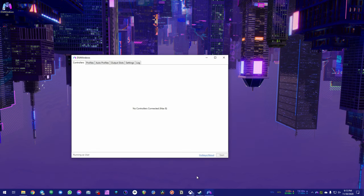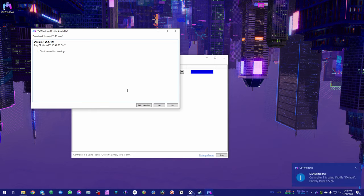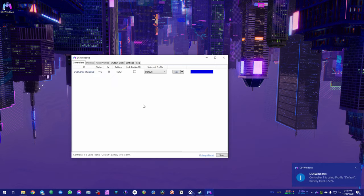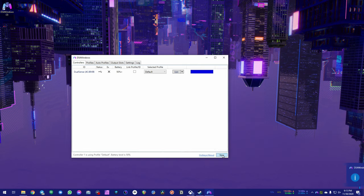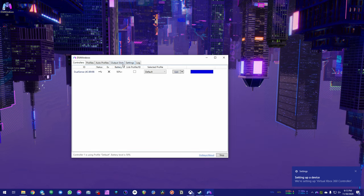Once you have that opened up, and this has to be running in the background, it looks like there's an update available for it. We'll skip that version for now. But it will recognize that your control is plugged in. You want to make sure this is on start, not stop, because this has to be running in the background.